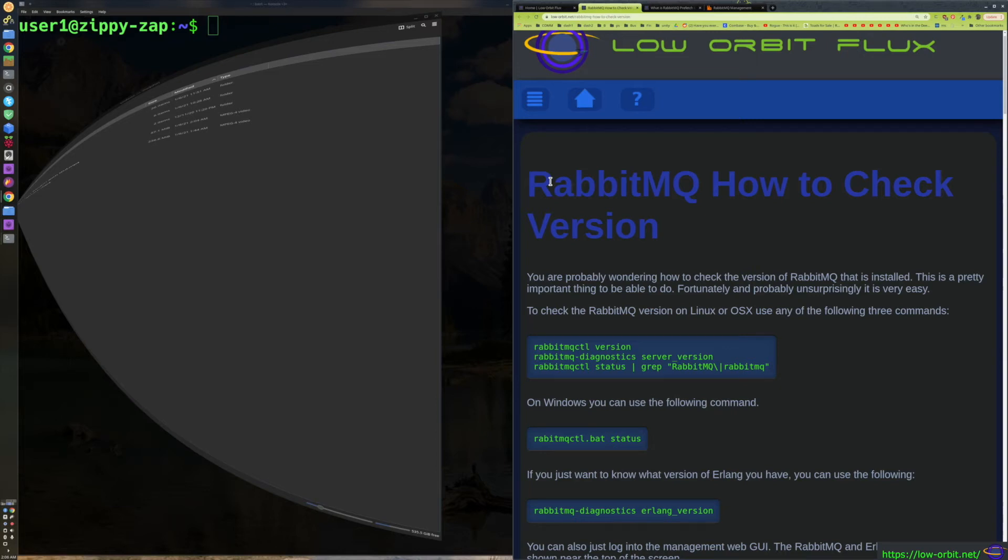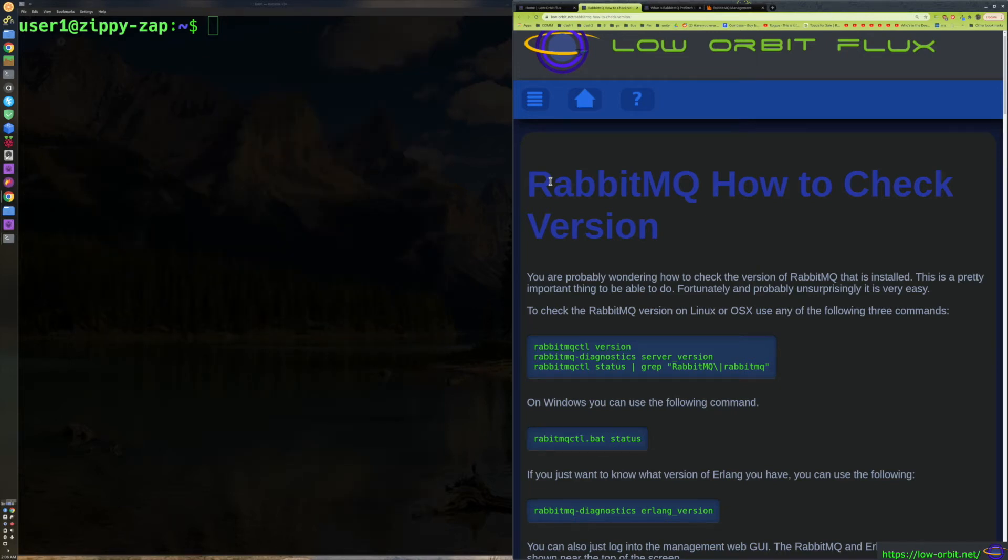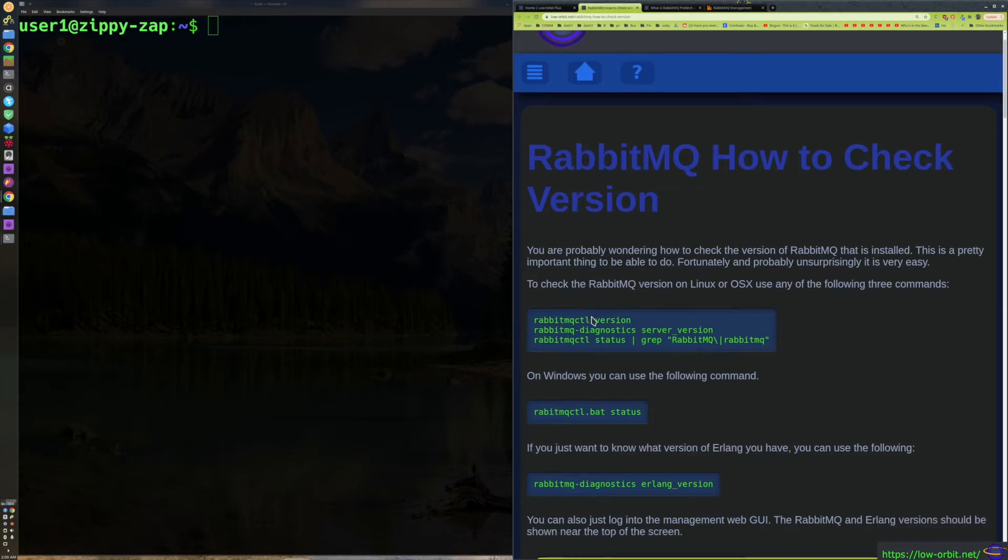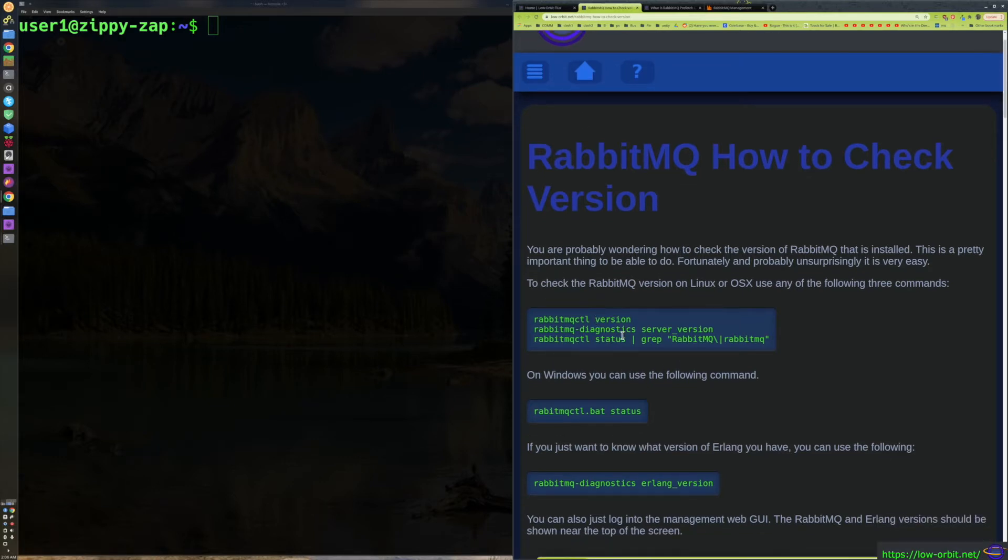Alright, hey guys. So if you're watching this you're probably wondering how to check the version of RabbitMQ. You're in luck, this turns out to be super incredibly easy.